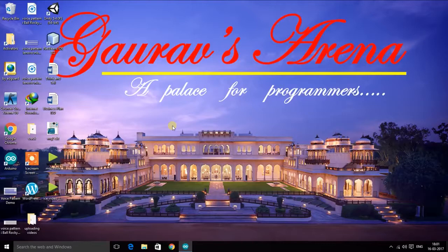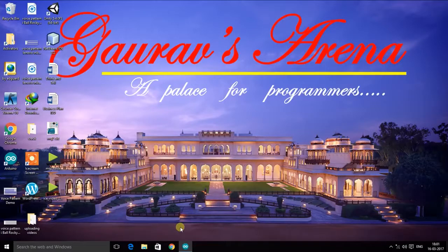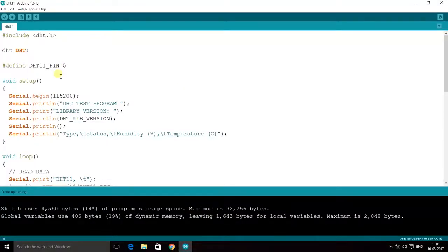A DHT11 has only four pins, out of which two are the VCC and ground, one is not connected at all, and the remaining one is the data pin. The first is VCC, the second pin is the data pin, the third pin is not connected, and the fourth pin is the ground.